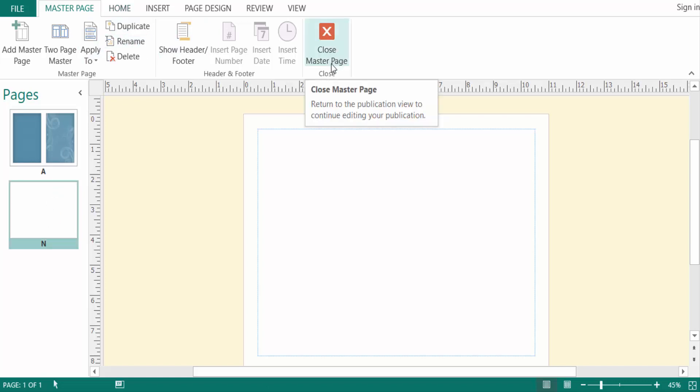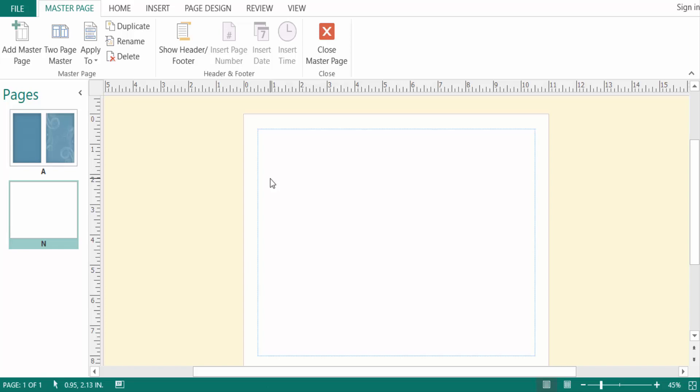So viewers, you can also create a master page in this way. I hope you enjoyed this video. Thanks for watching, and don't forget to subscribe to my channel. Thank you.